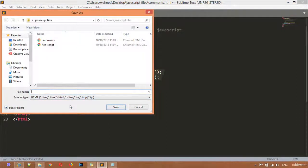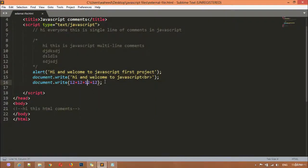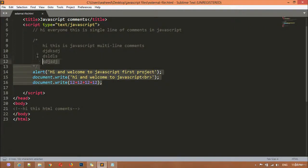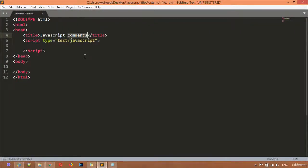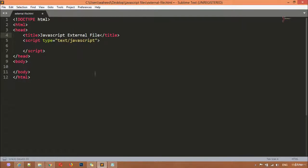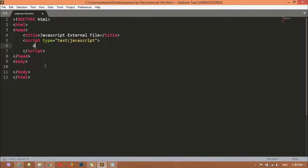First, we are going to save this file with the name 'external file dot HTML'. I can remove all of the content from the script tag - you can see now we have a totally empty script tag. I can launch this in the browser. I can change the title to 'JavaScript External File' and save, then come here and refresh. You can see we have 'JavaScript External File'.